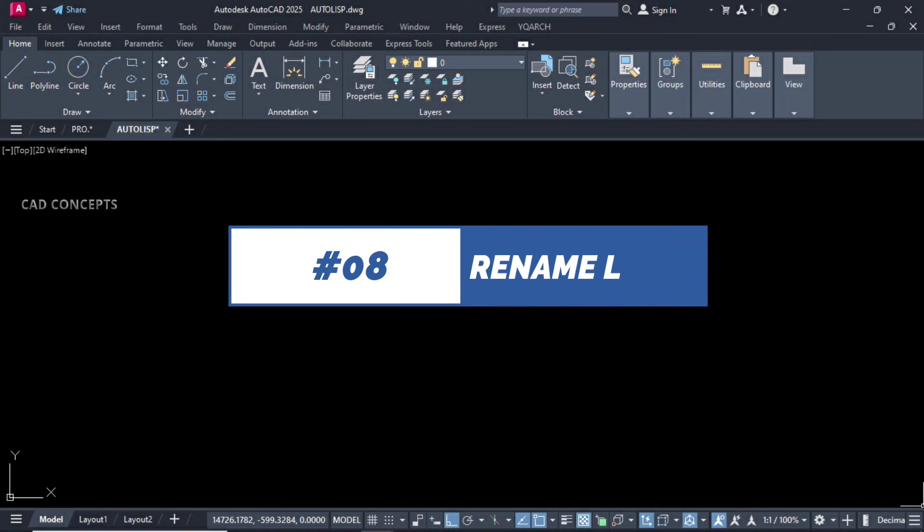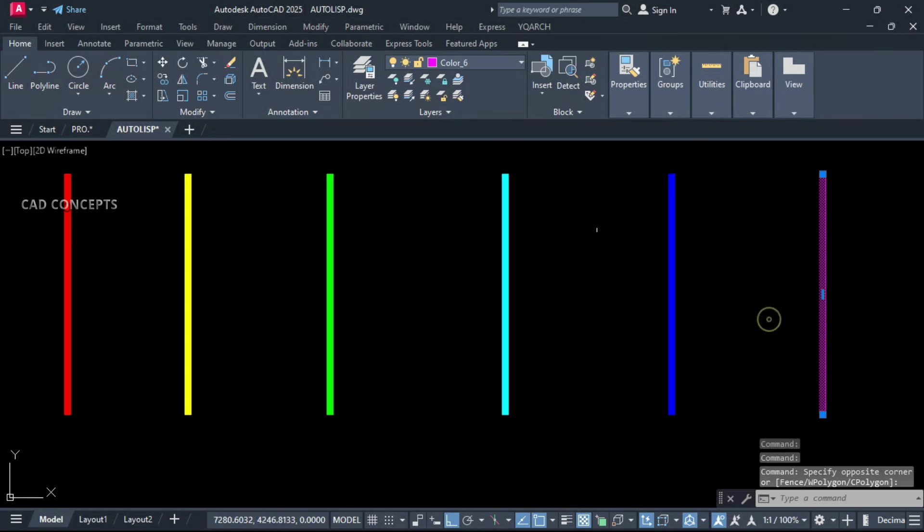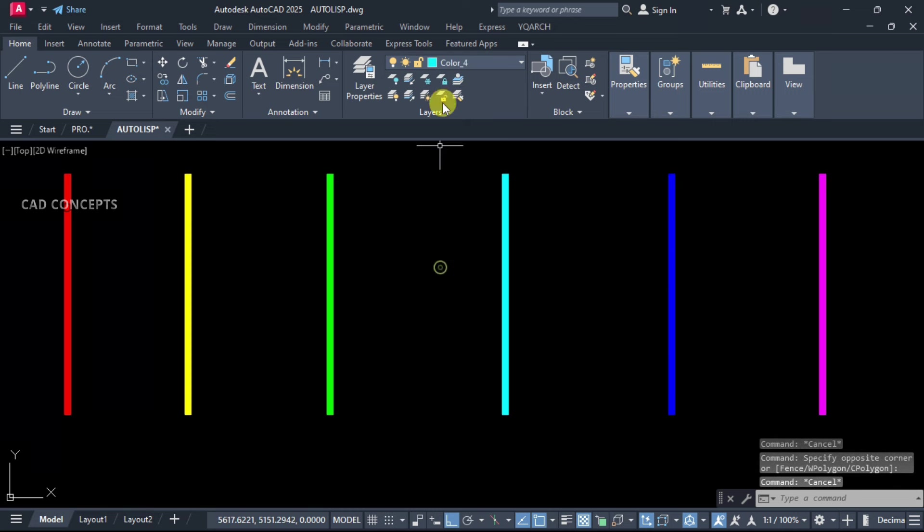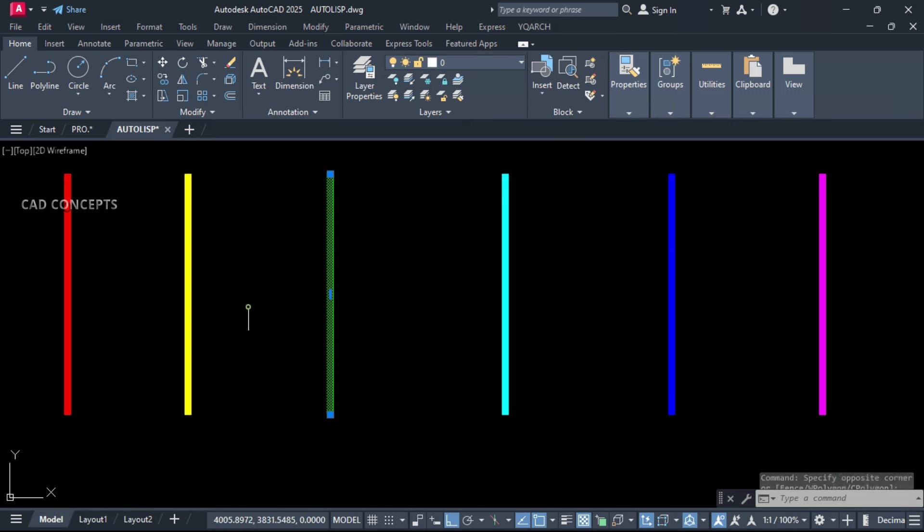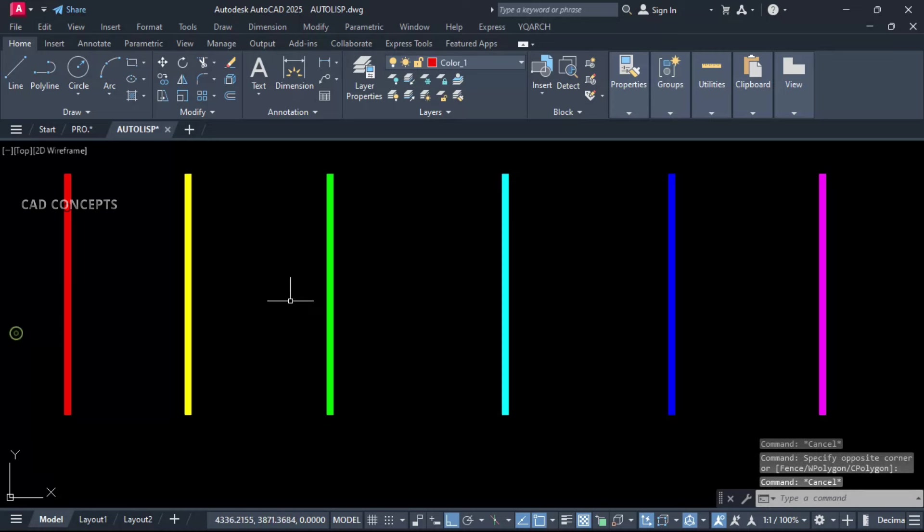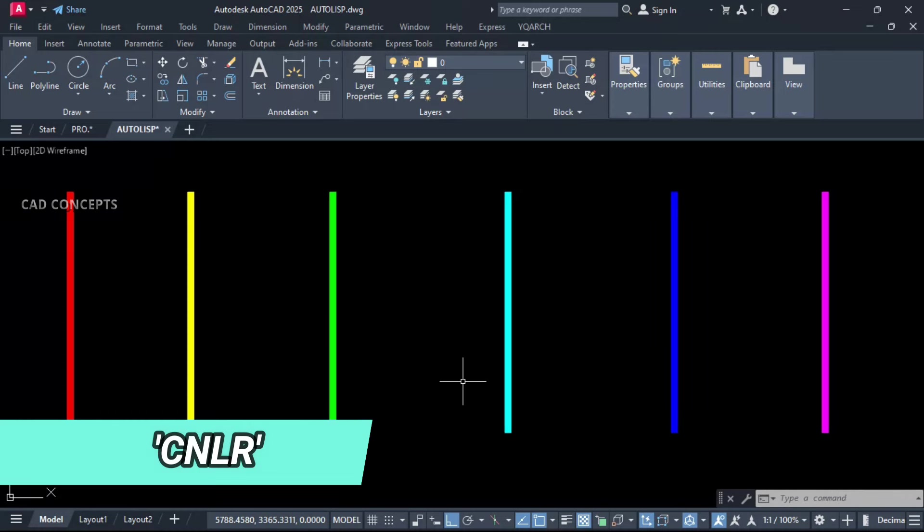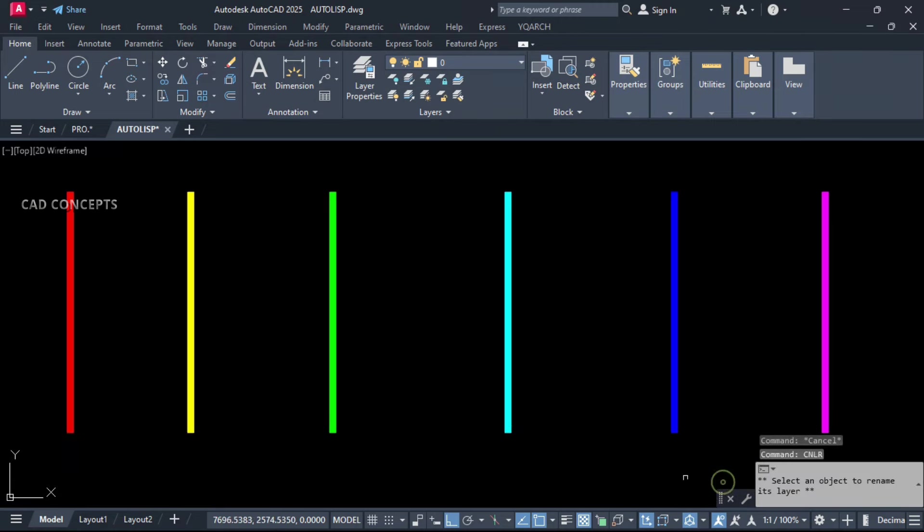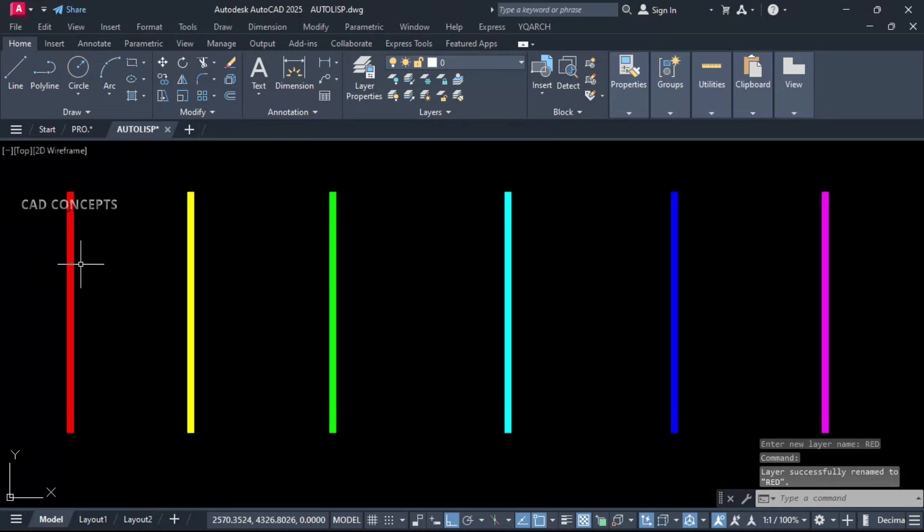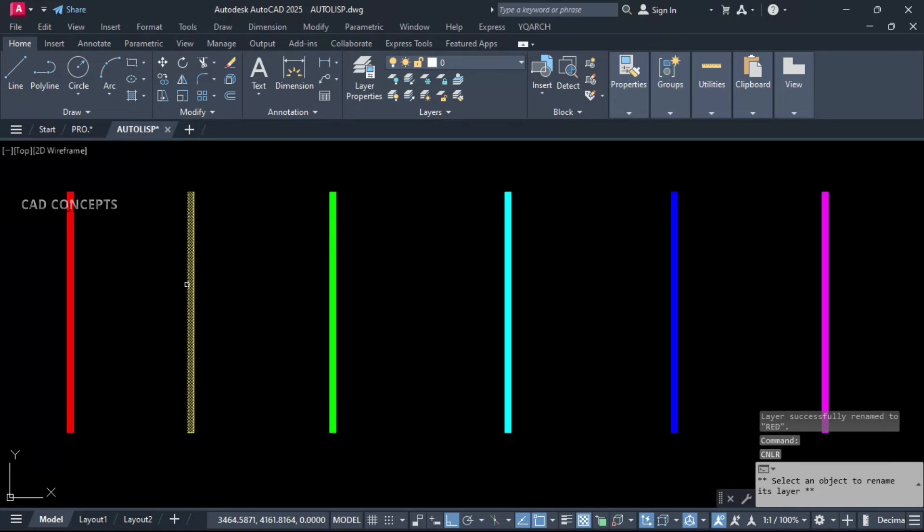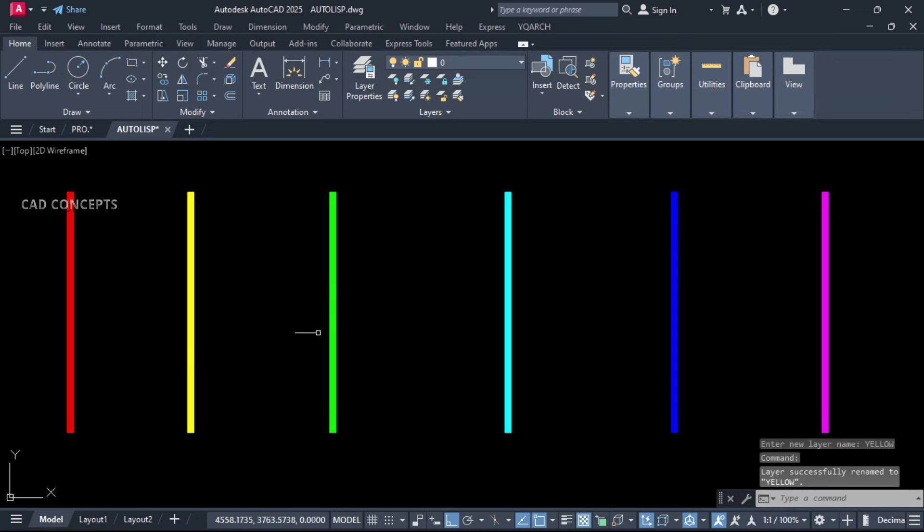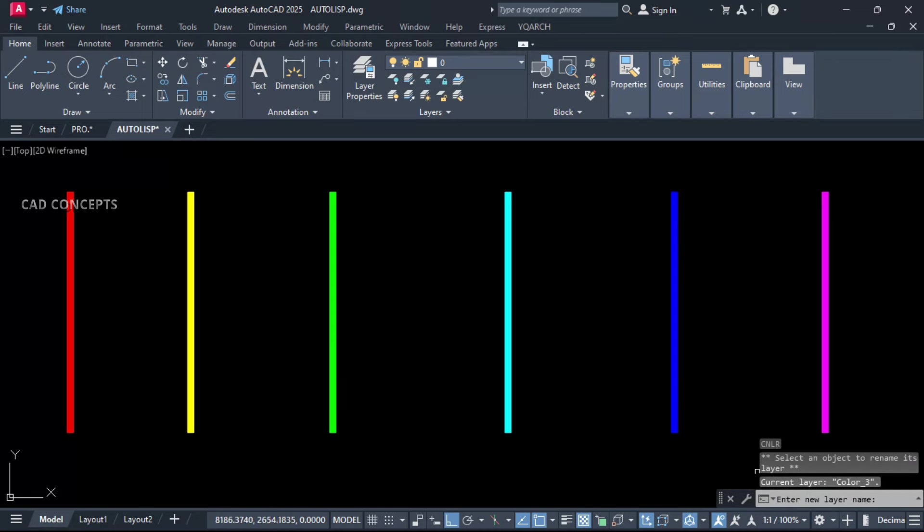Number 8: Rename layer. Somehow we want to rename its layer. If you see here, we are not getting proper names, but we want to rename over the display. For that, let this CNLR, and click over the object, and just provide new name. Let this here, red color. Same as it is, let this here yellow. And it will show your current layer name also. As you see, current layer name color 3, we will change into green. You can keep any name.